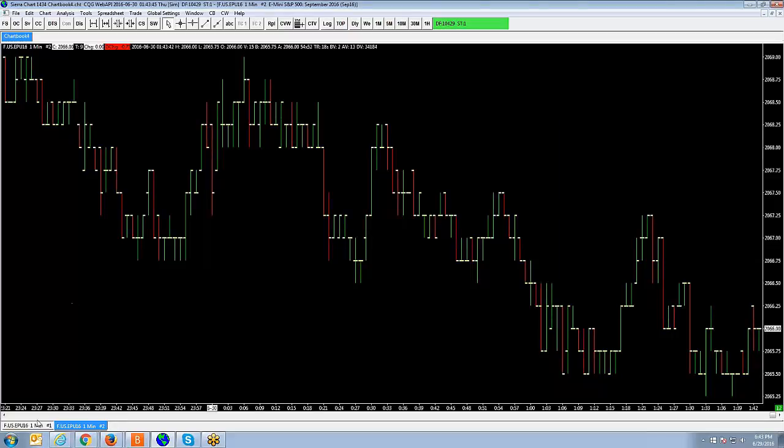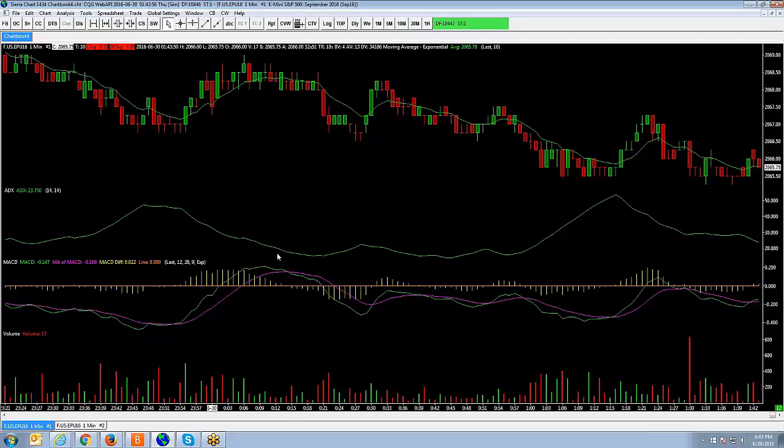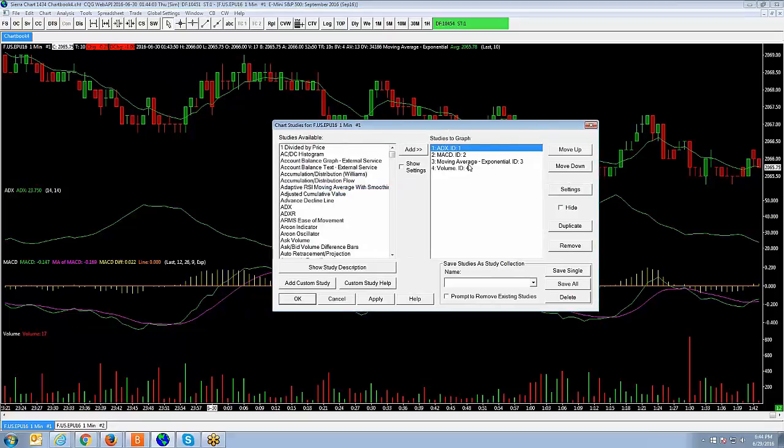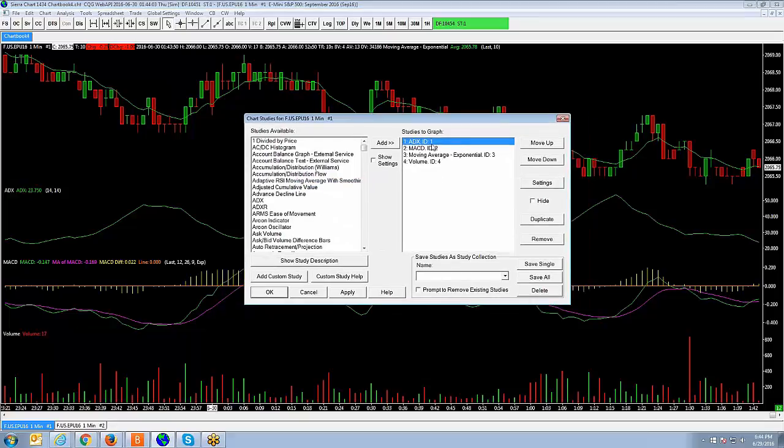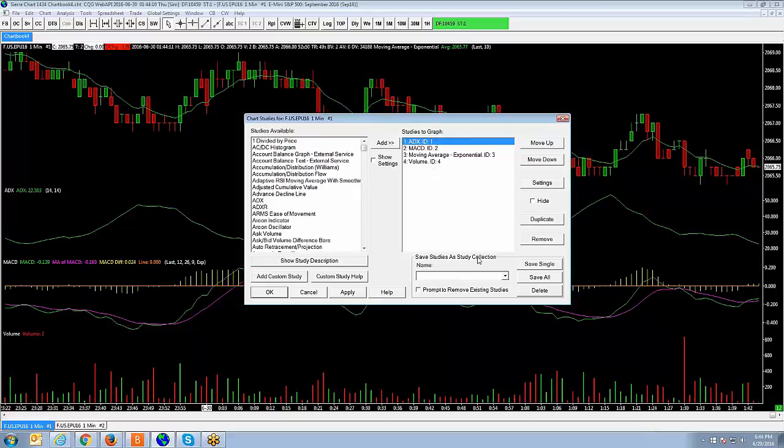So what I would recommend doing is go back to the original chart. Lay all your studies onto the chart exactly the way that you want them placed on the chart. Make all your changes accordingly, whether you're changing the colors of the indicators and making adjustments to the input values. Once the indicators are sitting on the chart exactly the way that you wish, then what you're going to want to do is go back to the studies section here. And then all the indicators are there. And at the bottom here, you'll see an option that says save studies as study collection.